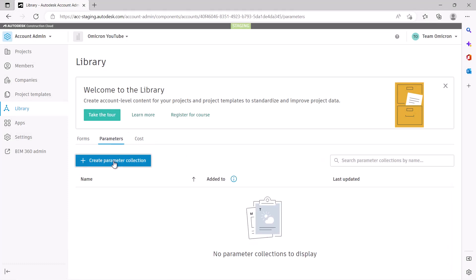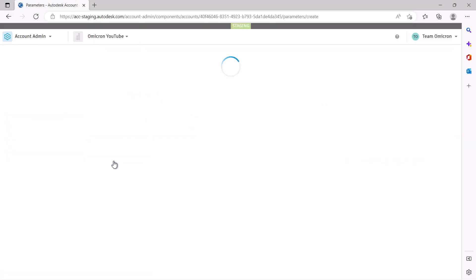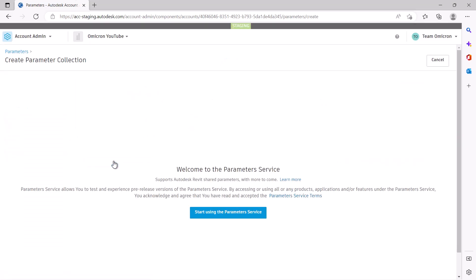Select Create Parameter Collection. This will load the Welcome to the Parameter Service page. Here, there is a link to our help documentation, as well as links out to the Parameter Service Terms of Use. Please select Start Using the Parameter Service.